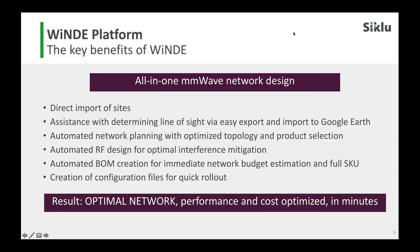It has easy input to Google Earth, automatic network planning, and optimized topology for the product. It also looks for potential interferences with millimeter wave — more important in multi-point. It does fully automatic BOM creation with fully up-to-date pricing. It gives you a quick way to roll a project, especially for baseline estimates for a client, allowing you to quickly set up a project in hours rather than days.